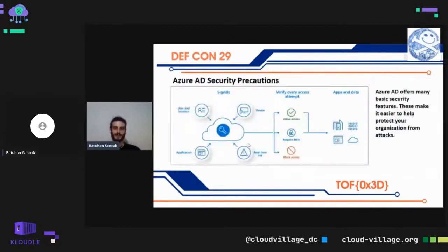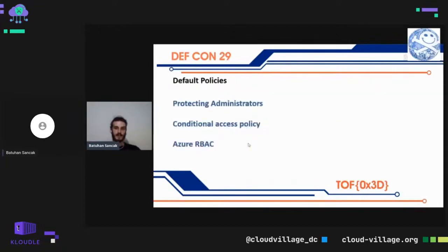Azure Active Directory offers many basic security features to help protect your organization from attacks. By default, Azure Active Directory applies the following policies: first, requiring all users to register for Azure Active Directory multi-factor authentication; second, requiring administrators to perform multi-factor authentication; third, blocking legacy authentication protocols; and finally, protecting privileged activities such as accessing the Azure portal.